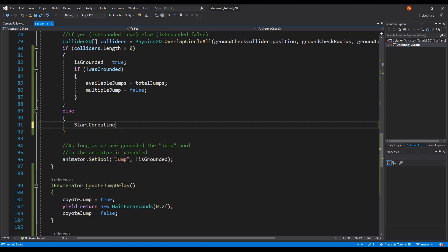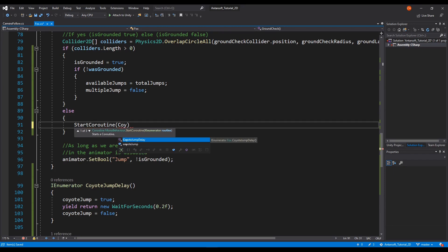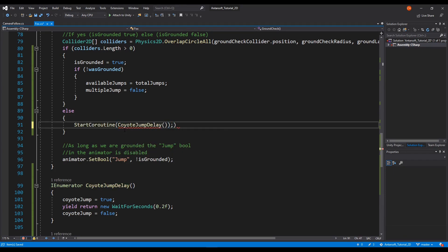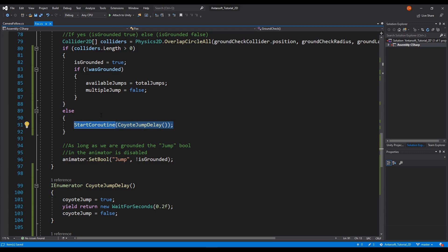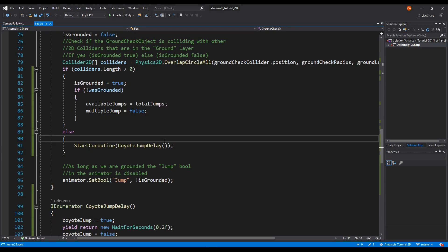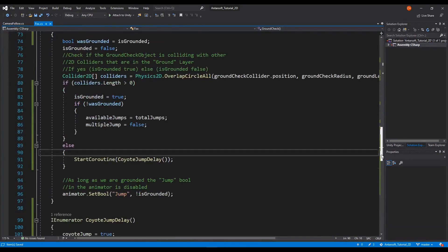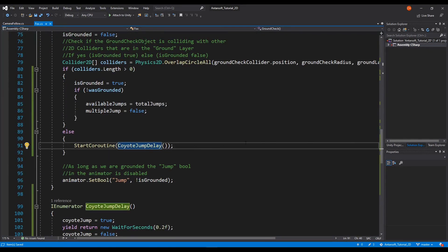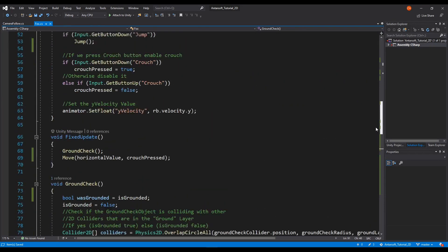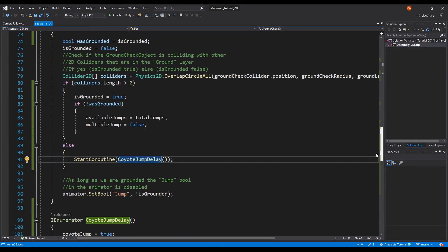To call a coroutine, you write StartCoroutine and then write the full method name with brackets. The problem is this will get called all the time, and we don't need that. We only need it called once, and that once is as soon as we leave the floor. Leaving the floor is a two-way thing — it can happen either if we jump or if we fall off the edge. I'm not going to implement this inside the jump handler, because coyote jump is all about falling off edges. But this will also trigger when we jump, which we'll see in the next couple of minutes.